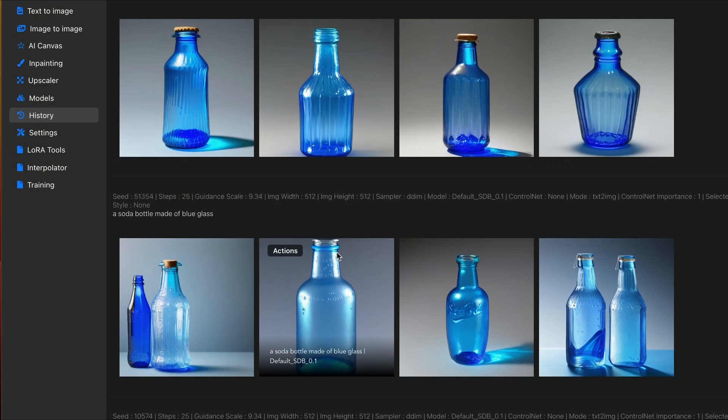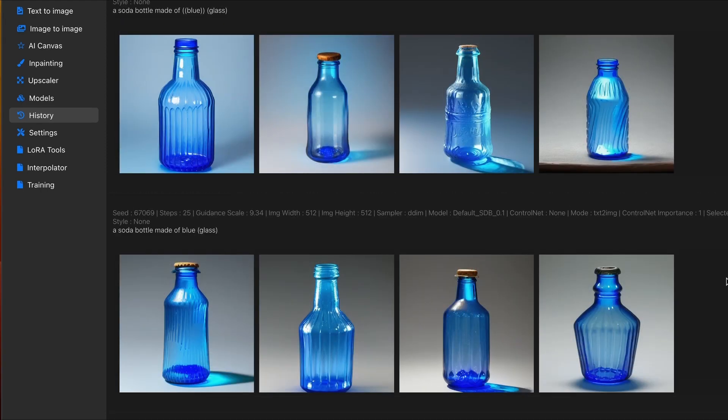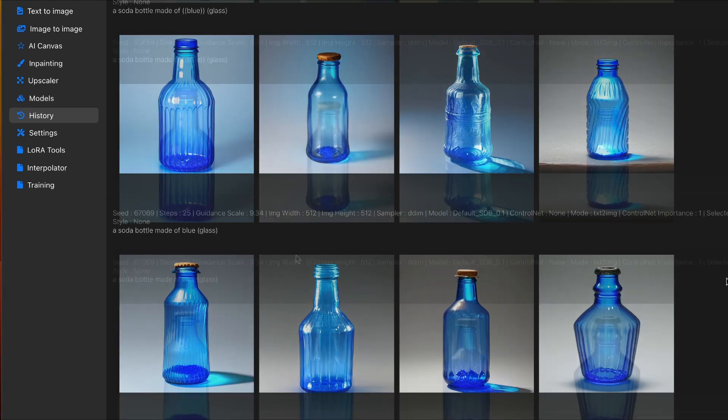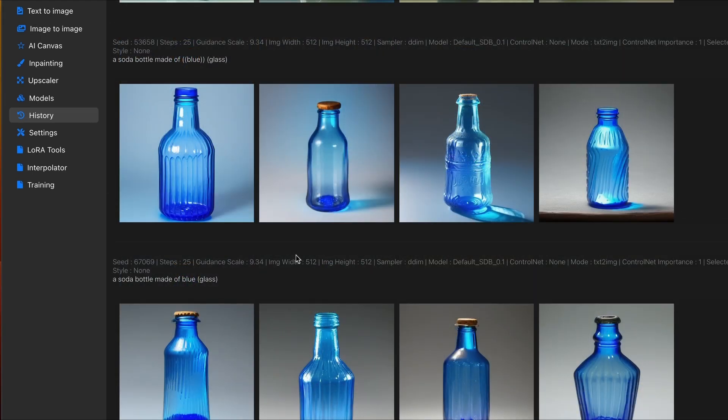You can also leverage this when you're creating images around items. So, if you have products that you're trying to mock up and you really want to focus on something specific, you can utilize weights to do this. For this example, I'm emphasizing on the word glass.